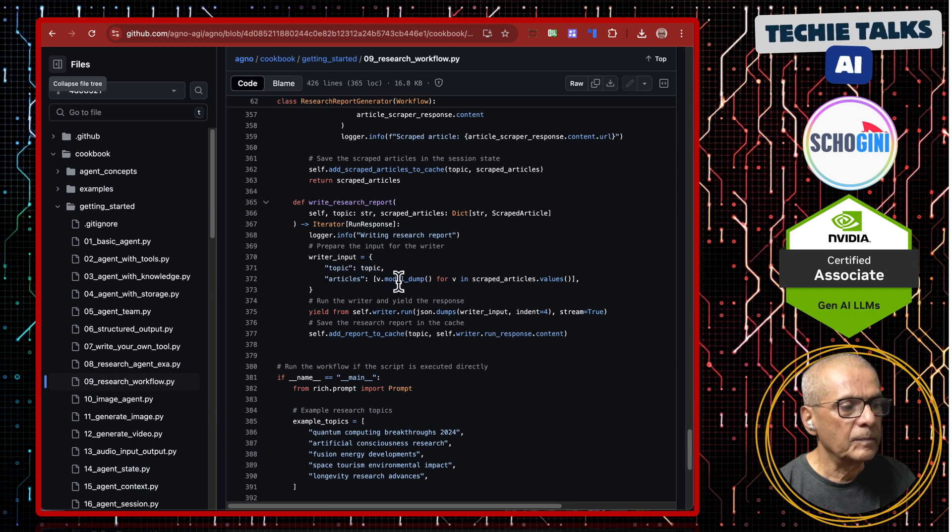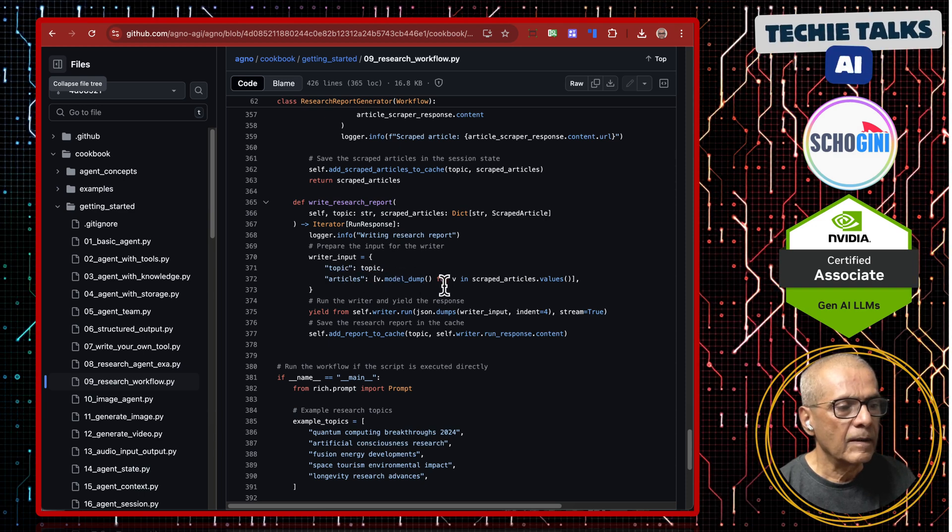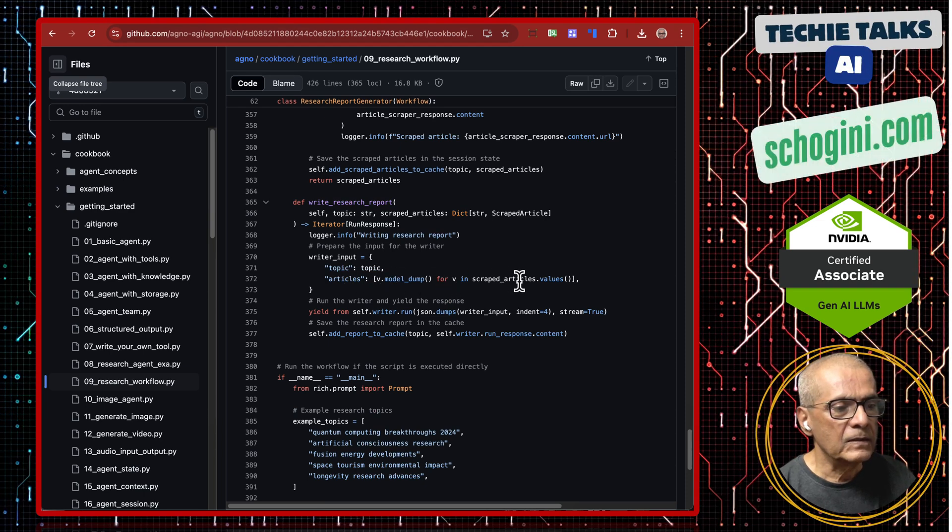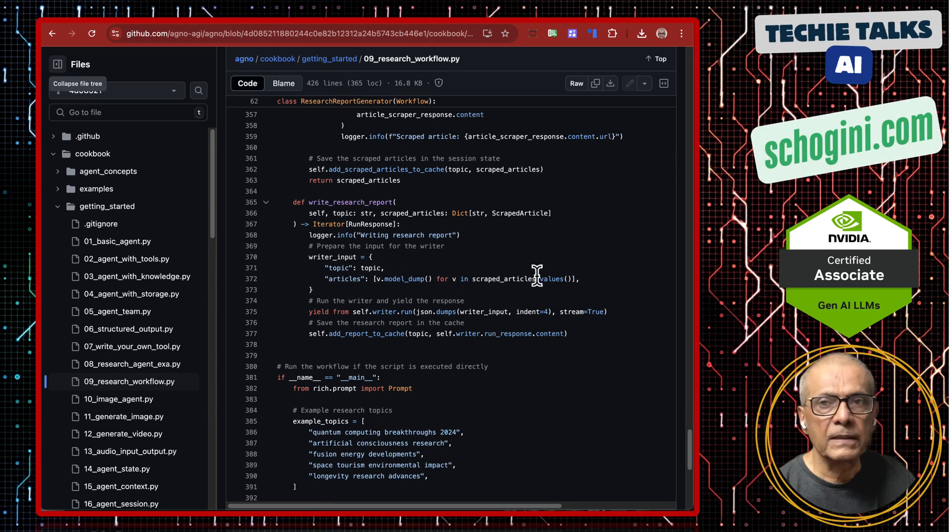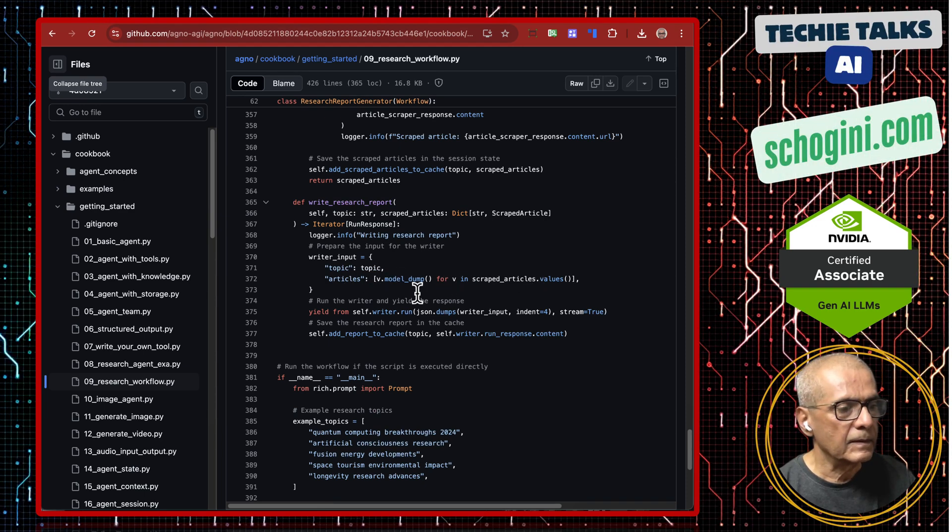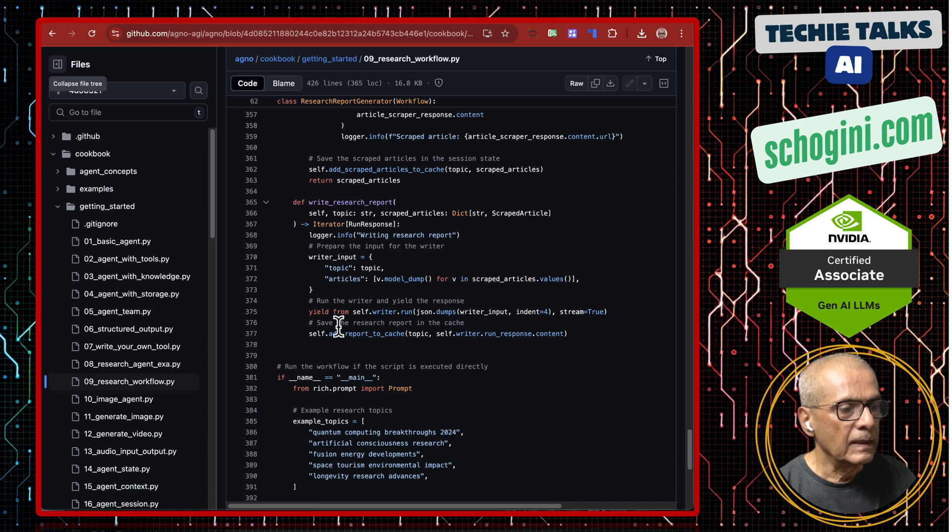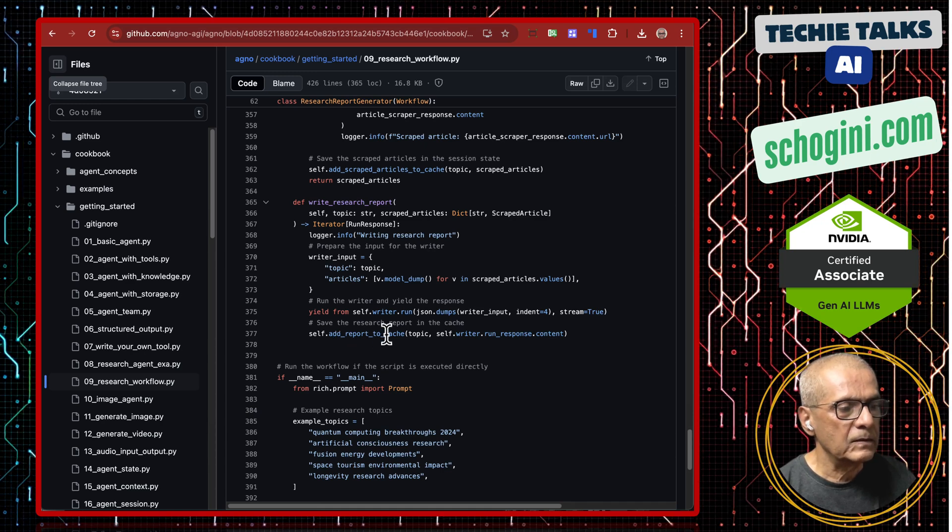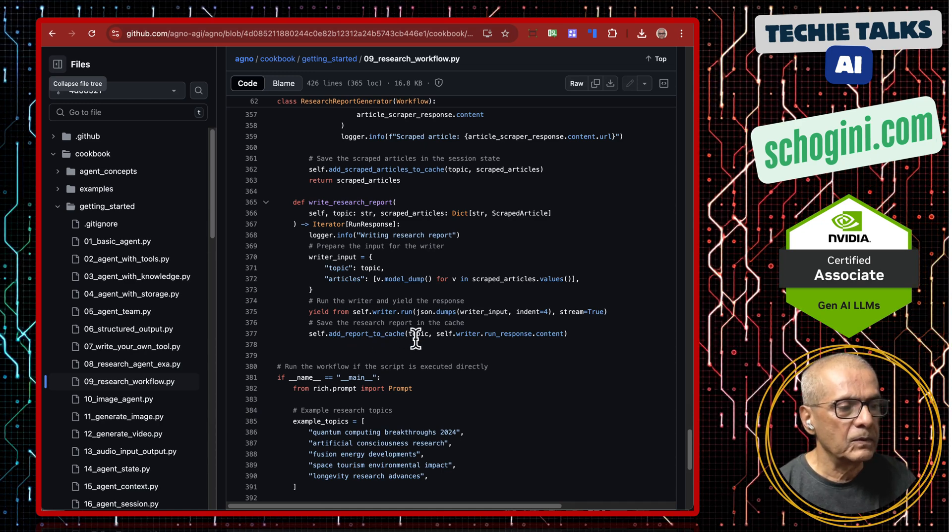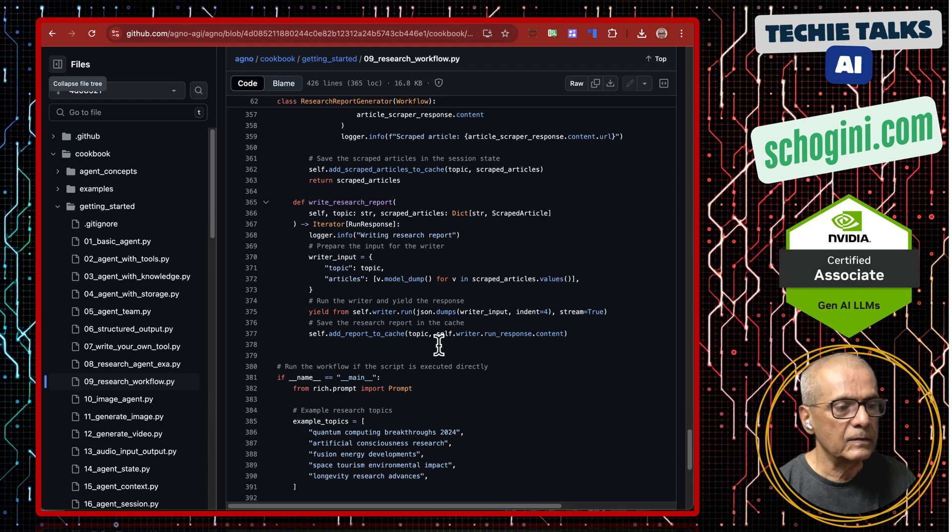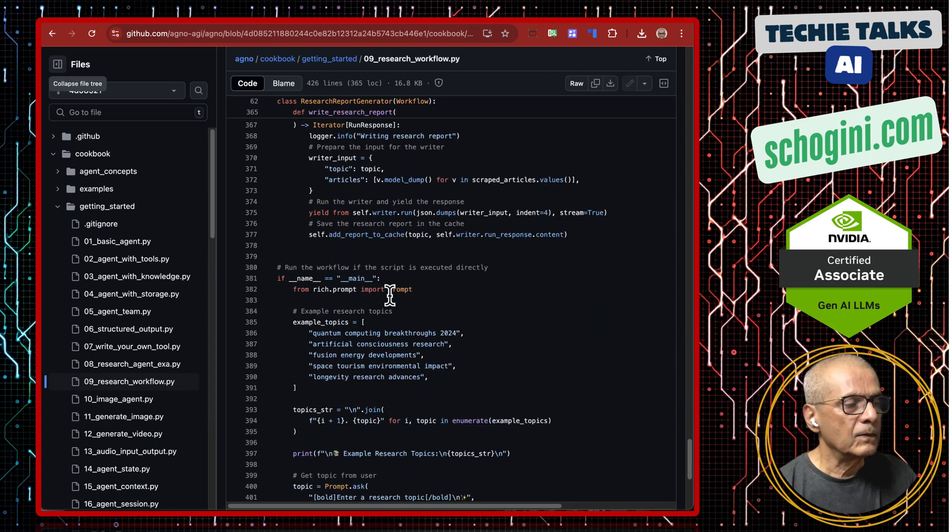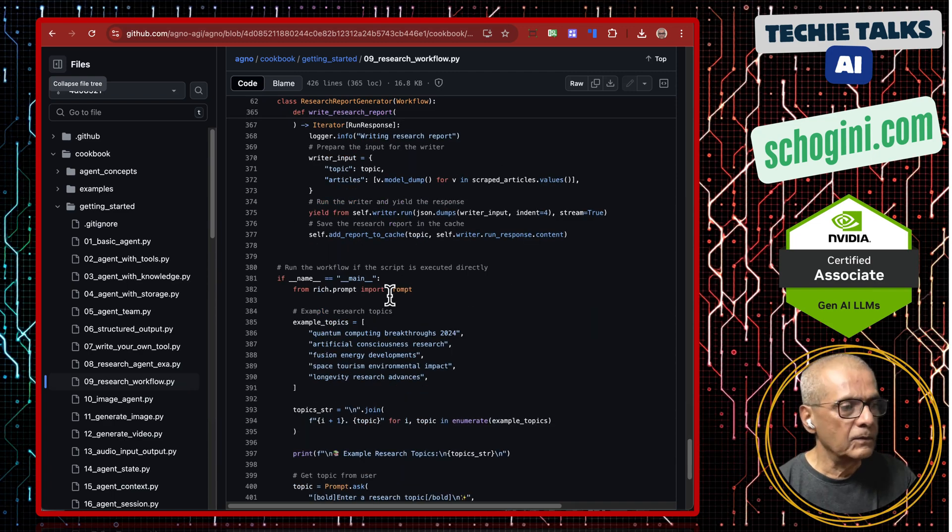Search scraped articles. And here it also adds the report to the cache. So that is the code.